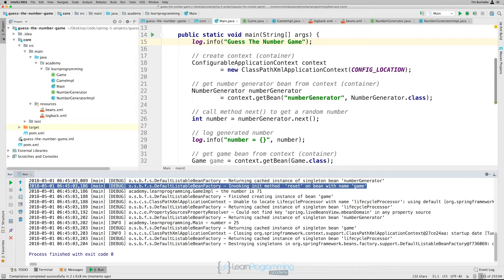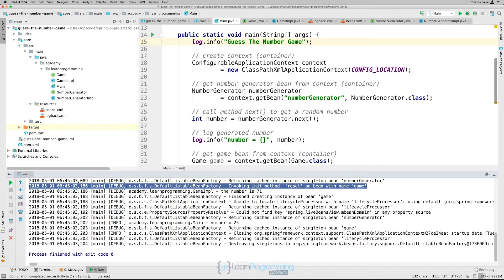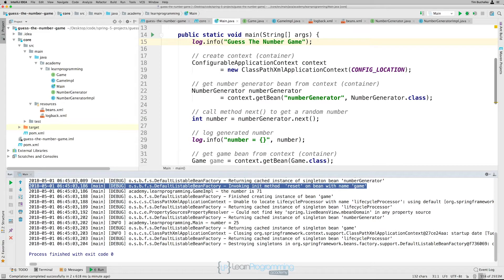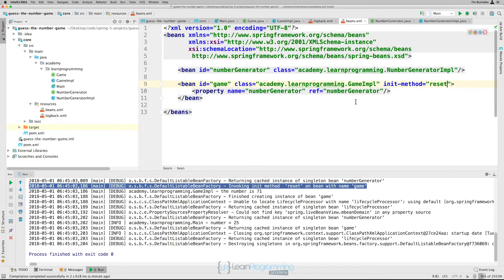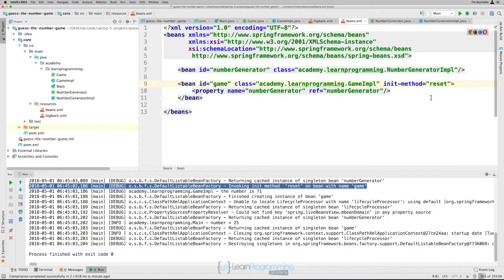But this way is prone to errors because for every bean we've got, we've got to specify the init method in XML. And it's basically a different method for each bean that we use. Now we can try and ensure consistency by always using a reset method. But basically it's up to us to get this configuration correct in the XML. In other words, making sure that we always use reset and type it in there in that init method.